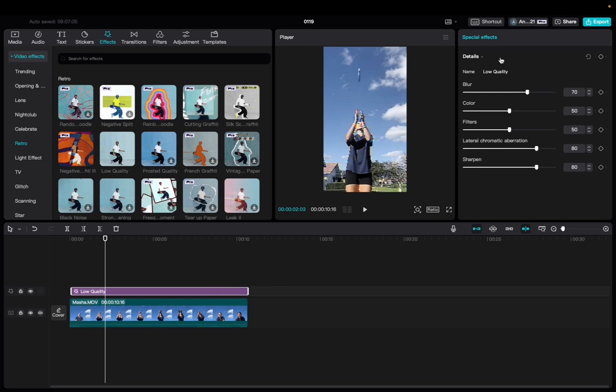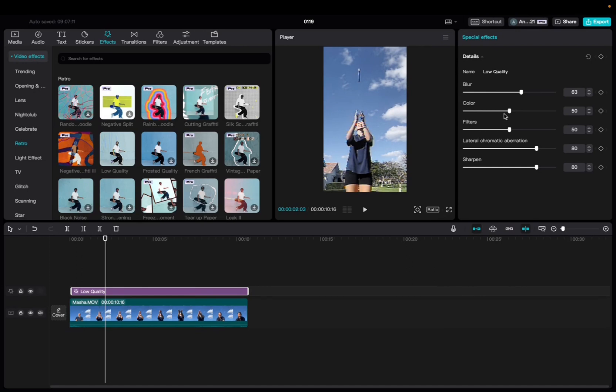And now we're going to go up to the Special Effects tab with the effect being selected, and we can mess with the blur of the effect, the color, the filter, the lateral chromatic aberration, whatever that means, and the sharpen.